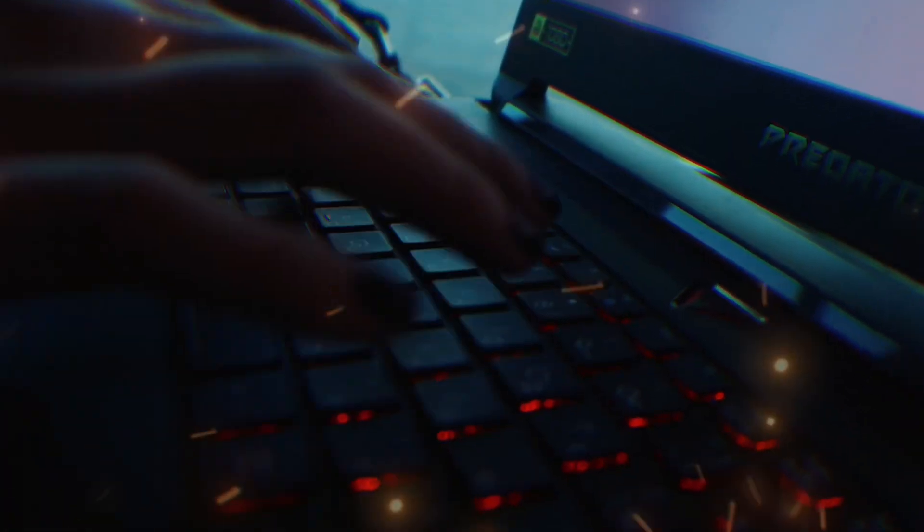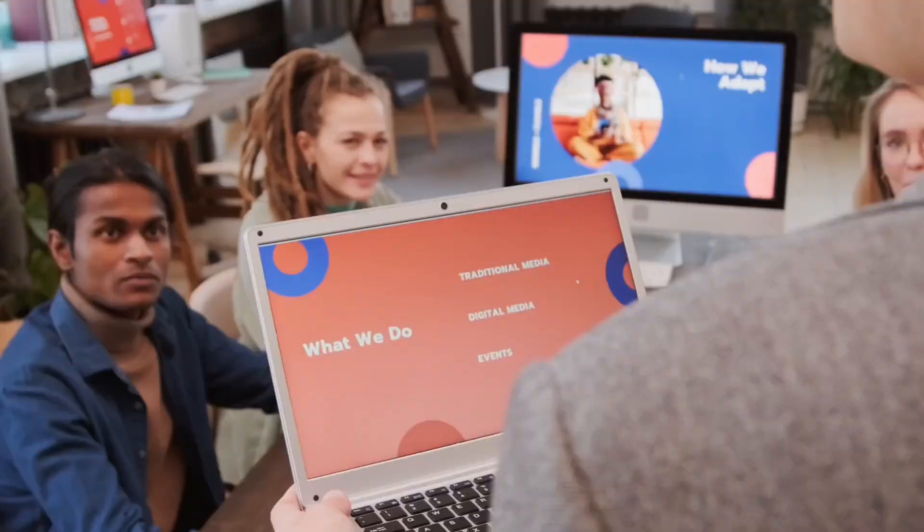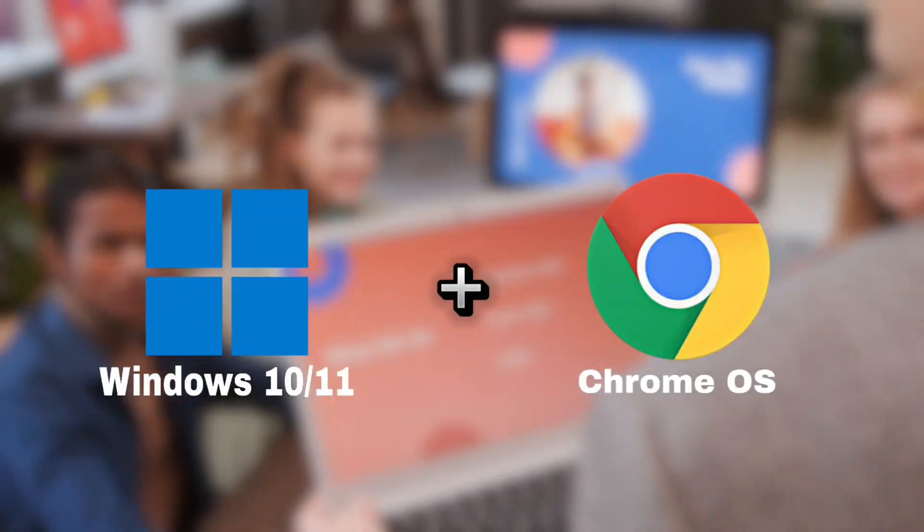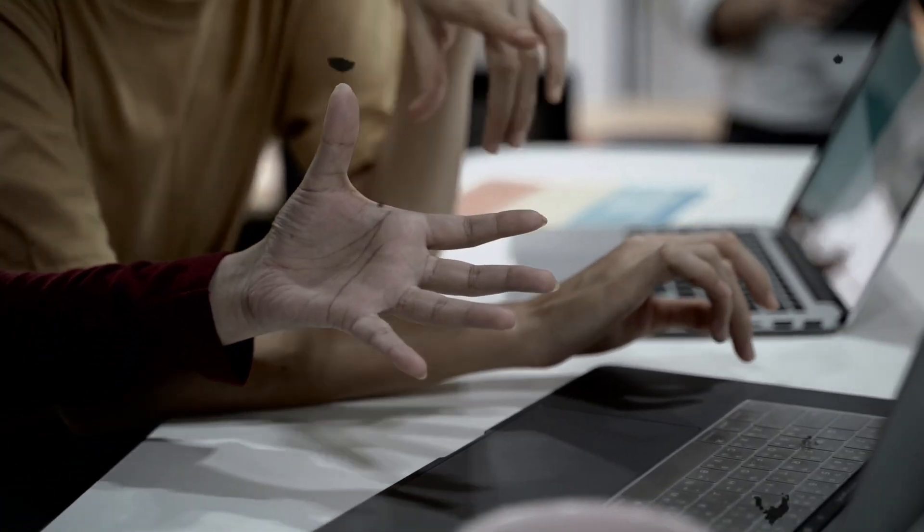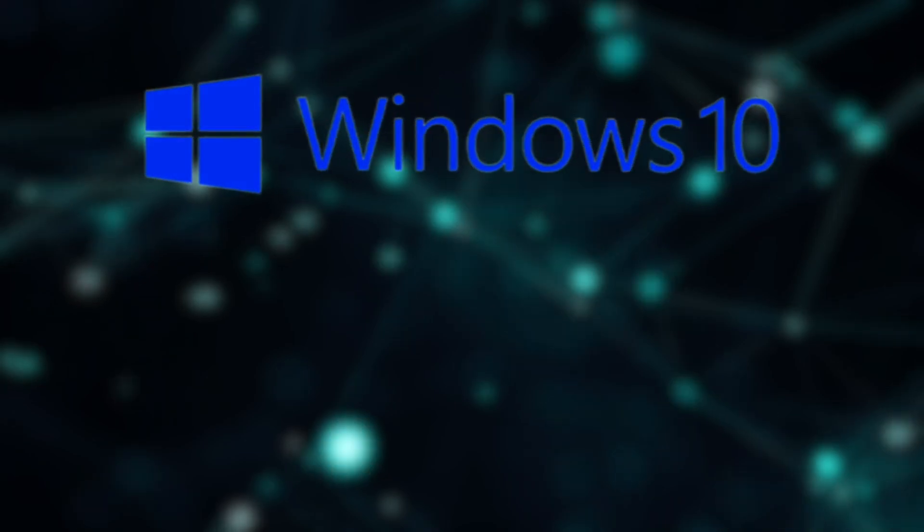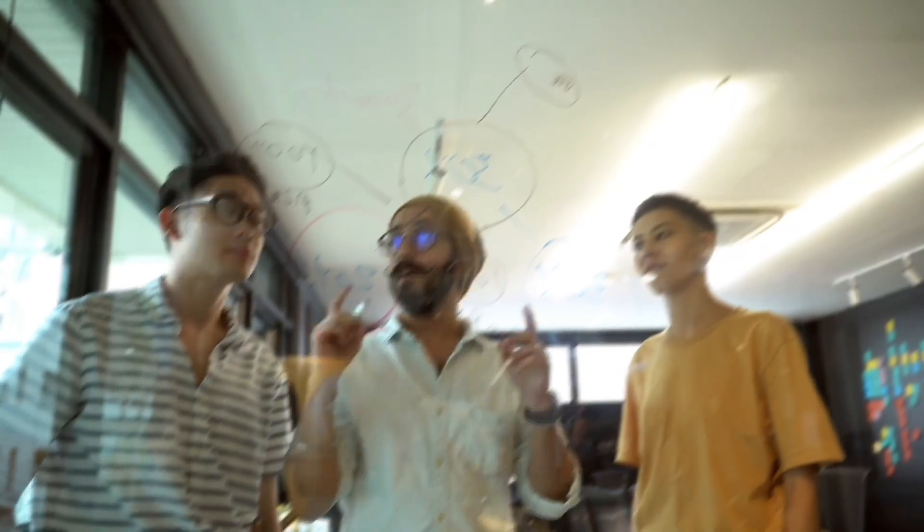In this video we will be installing Chrome OS with a dual boot setup. This guide is applicable for both Windows 10 and 11.